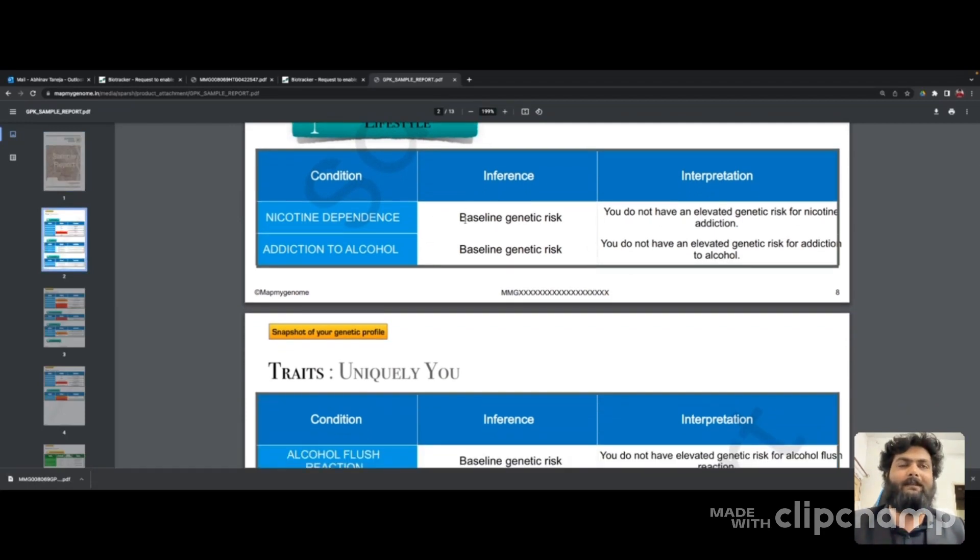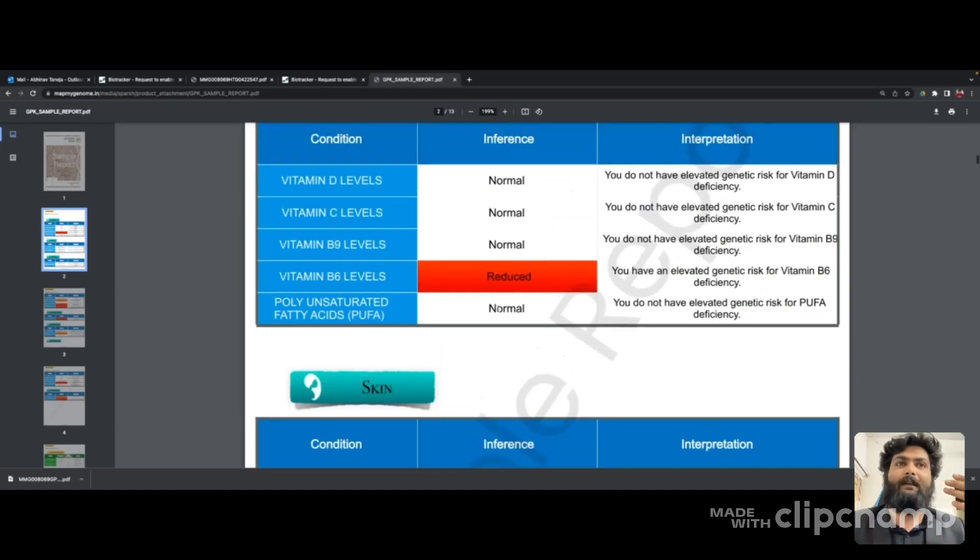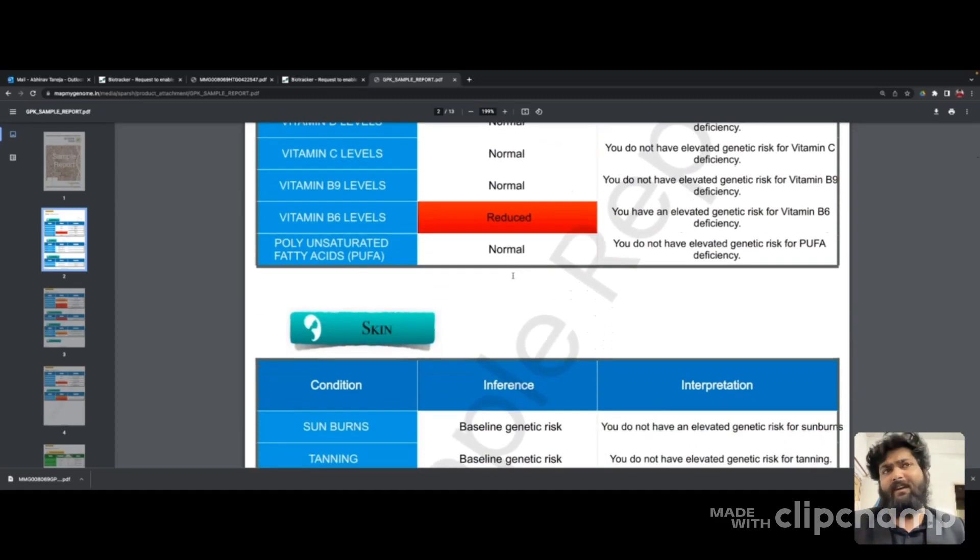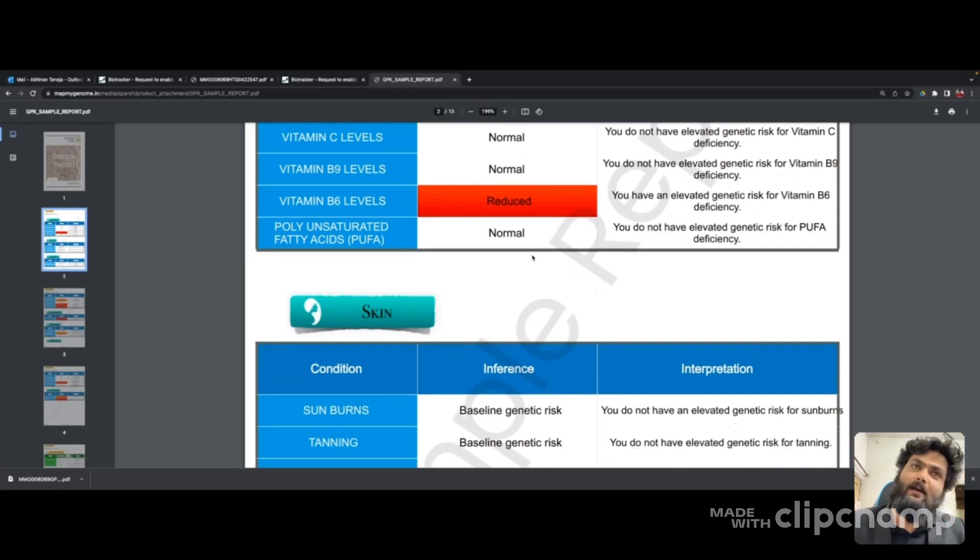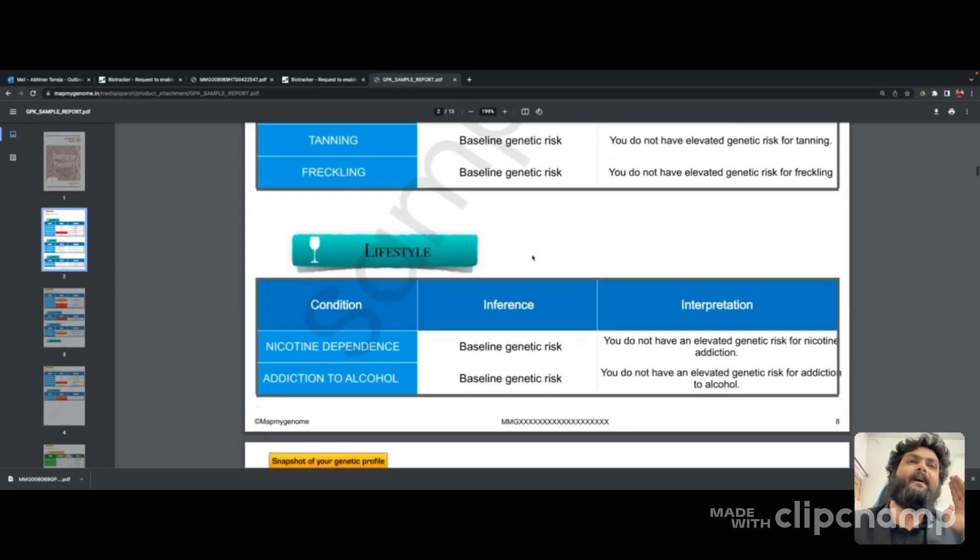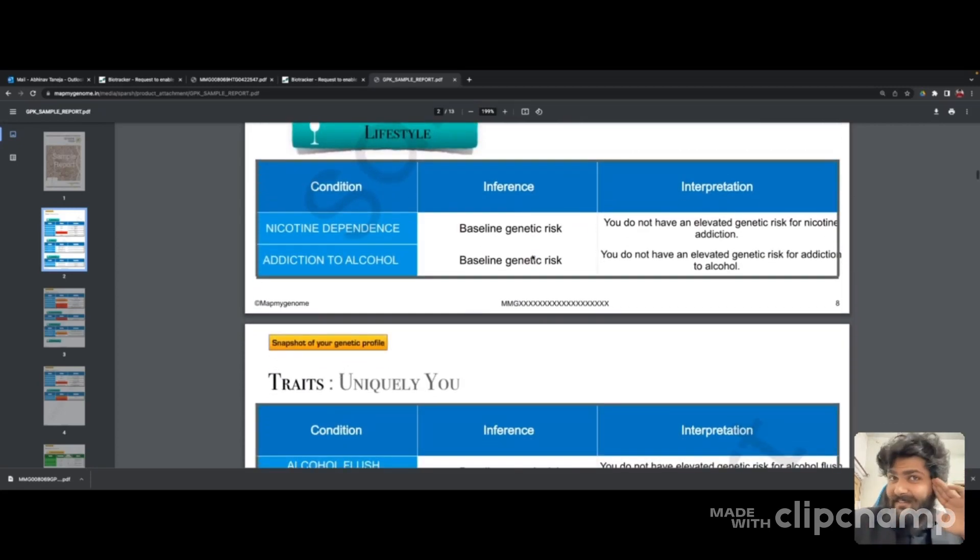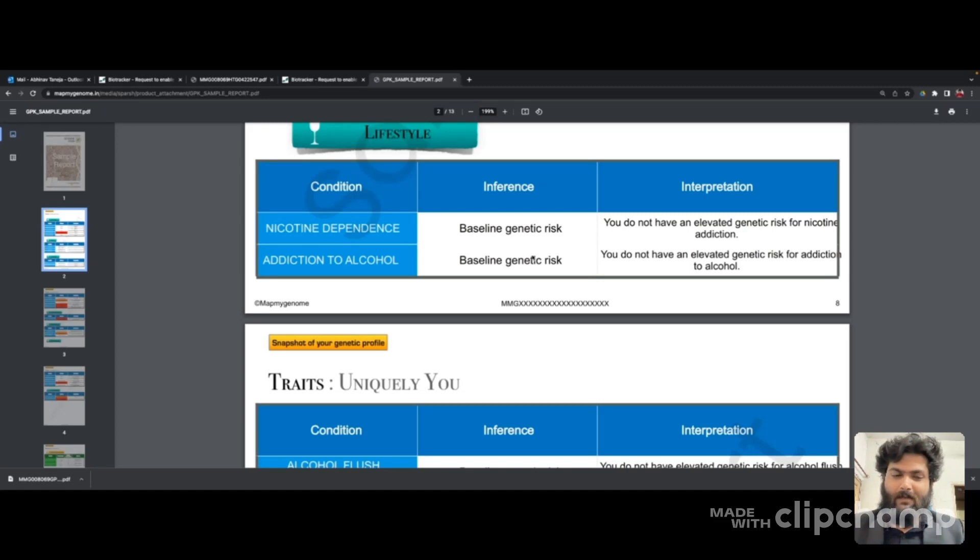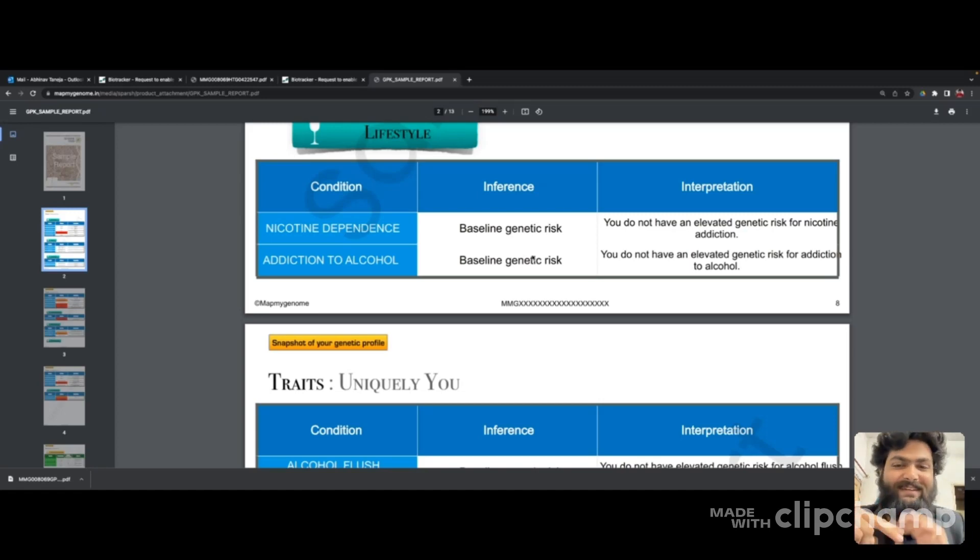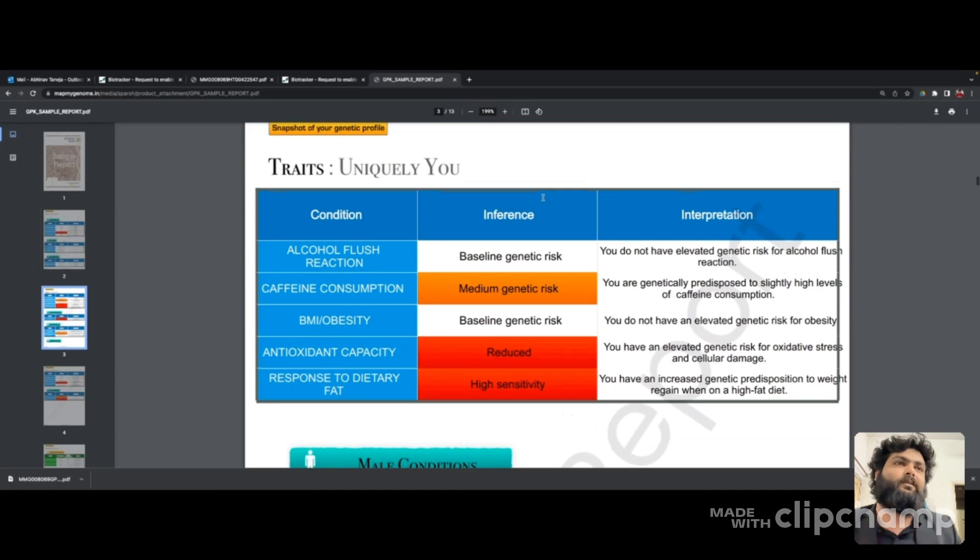It talks about nutrition, skin, and lifestyle. It has basically four markers: baseline genetic risk, reduced risk, high risk, or moderate risk. In my report, I did not get reduced risk in any of the things. There were some serious issues where I'm holding very high risk. So girls, if you were thinking of making babies with me, I'm not the person holding the best genes.